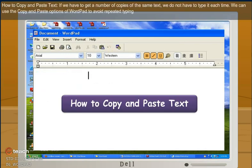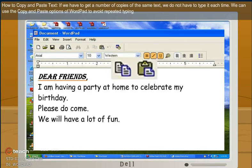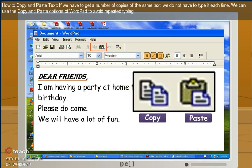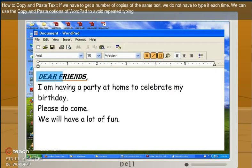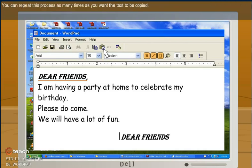How to copy and paste text. If we have to get a number of copies of the same text, we do not have to type it each time. We can use the copy and paste option of WordPad to avoid repetitive typing. You can repeat this process as many times as you want the text to be copied.